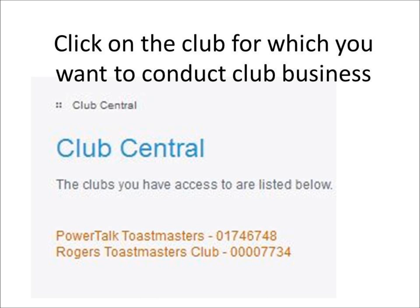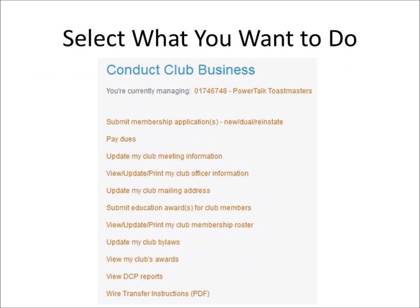Then click on the club for which you want to conduct club business. I'm a club officer of two clubs, so I can conduct club business for either club. Just click on the club that you want to conduct business for and then select what you want to do.